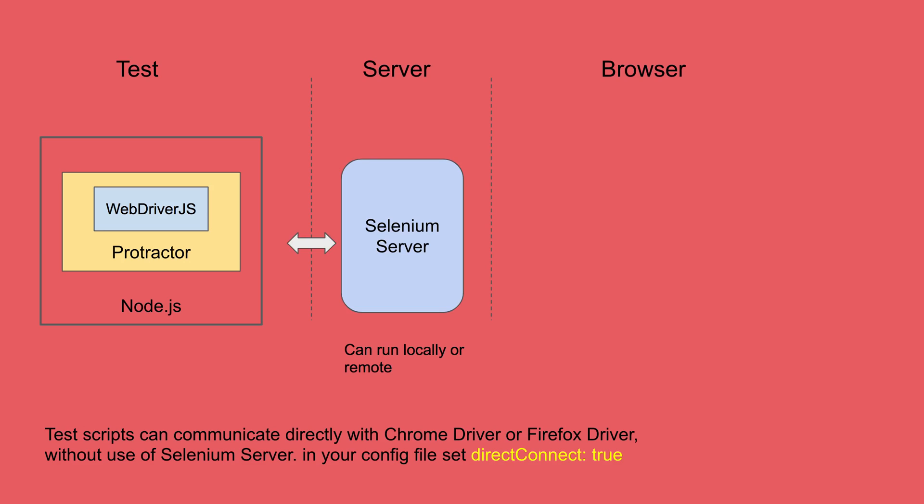So this is our Selenium server section and the interaction happens between both of these sections and here you see a bidirectional arrow because when you execute your test, the information flows from test to server section and beyond and while getting the response, the information flows from server to test.